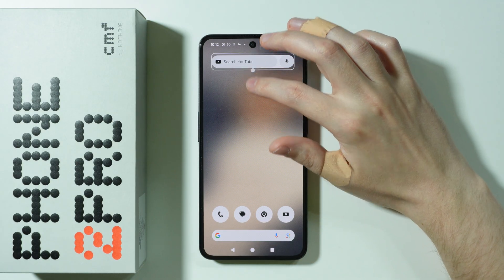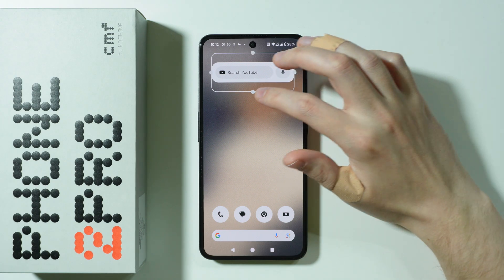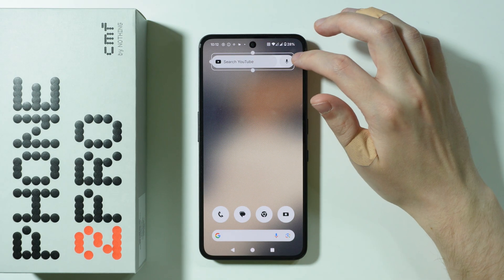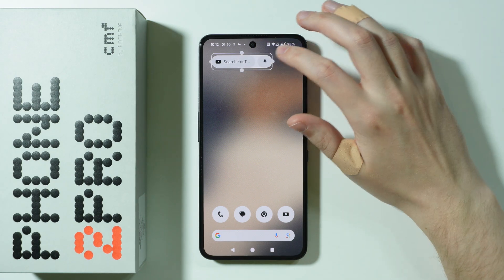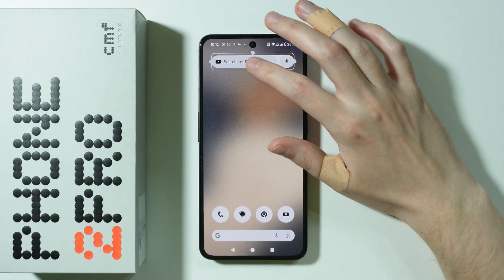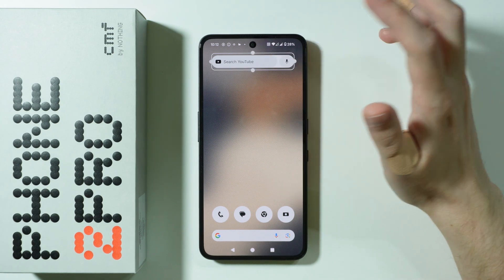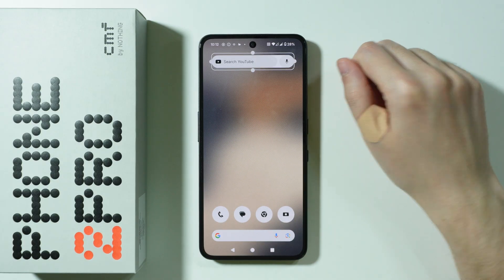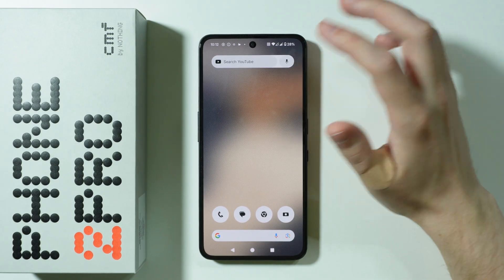In some cases, we can also change the size of these widgets. However, not every widget can be resized, so keep that in mind as the options may be limited.